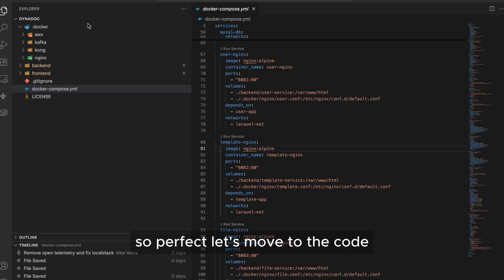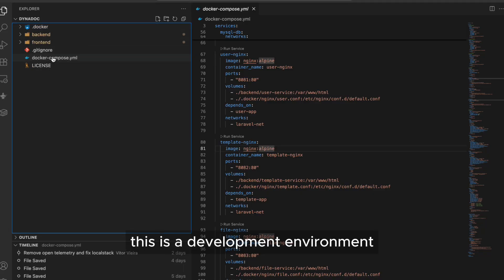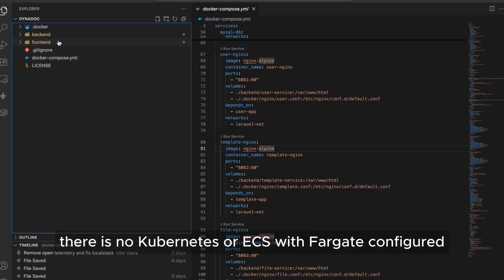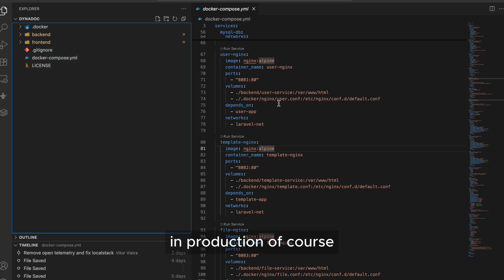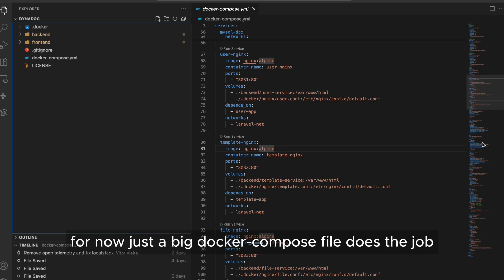So, perfect. Let's move to the code. This is a development environment, so obviously there's no Kubernetes or ECS with Fargate configured. In production, of course, this will be very different, but the idea is almost the same.